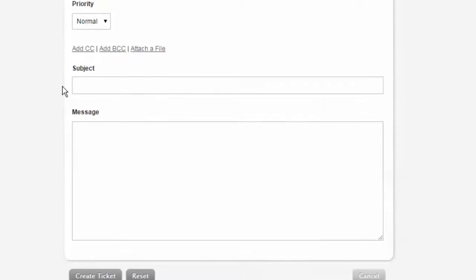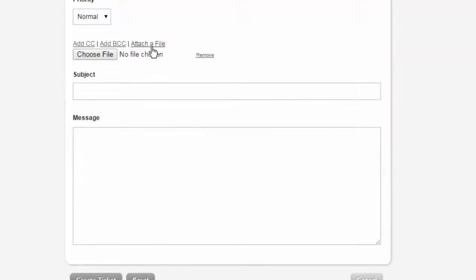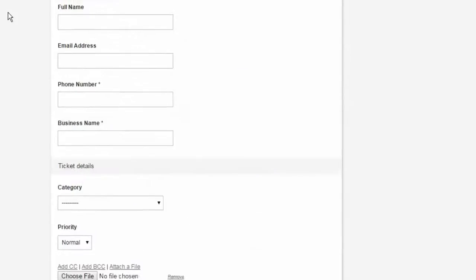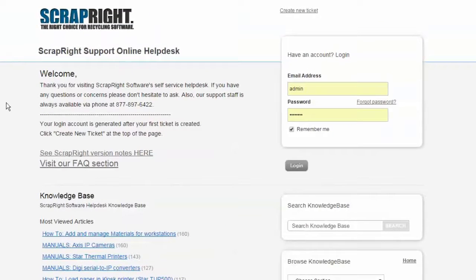Type a subject line and fill in the message underneath with as much detail as you can give us. Don't forget that you can also add attachments for us to view as well.